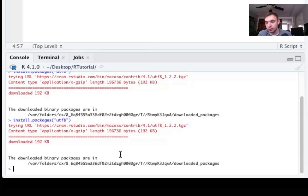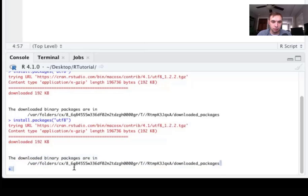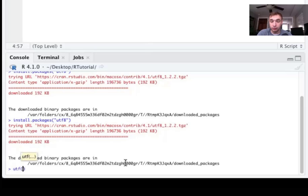Don't worry if there's a lot of red text during installation. As long as it says 'downloaded' at the end and shows where the binary packages are, the installation likely succeeded. A message saying 'Error' at the end is the only sign of a real problem. Big packages can take a while to install the first time.